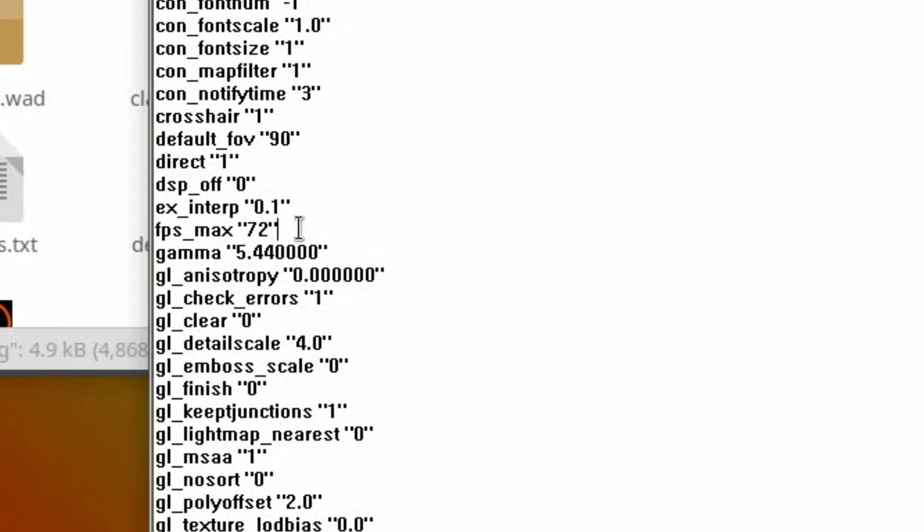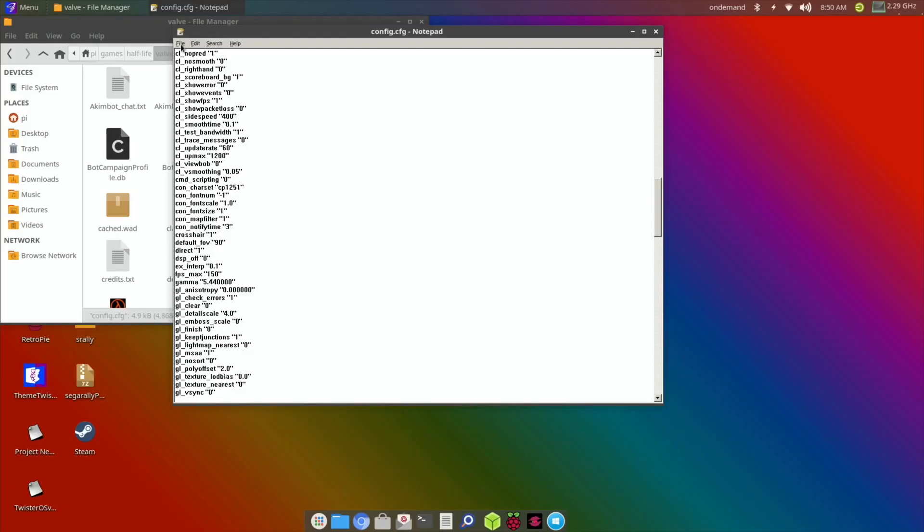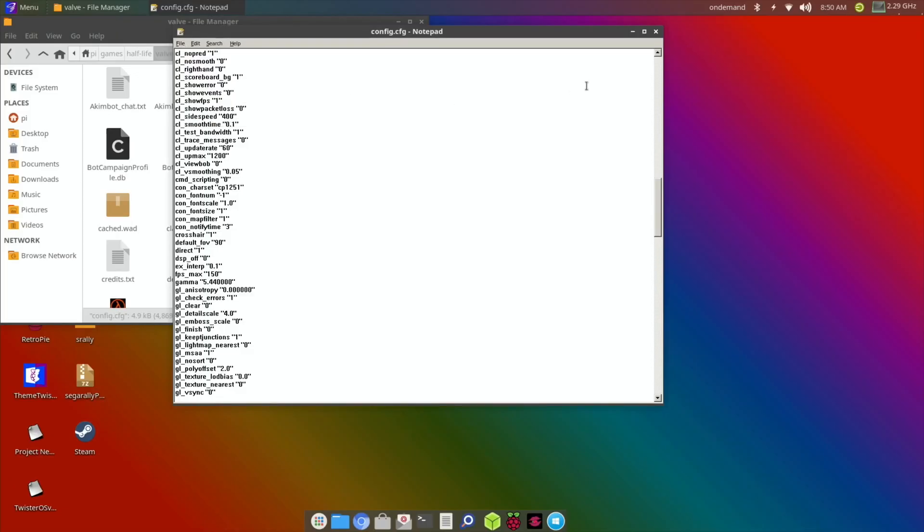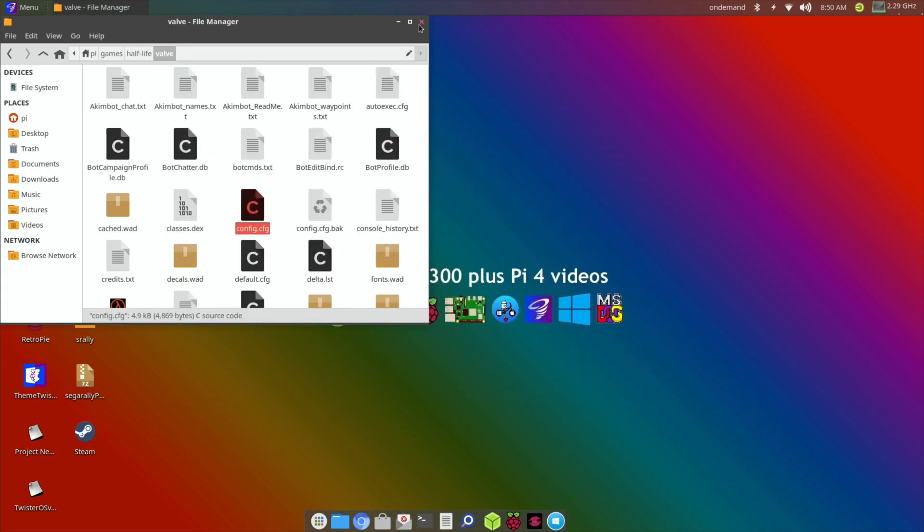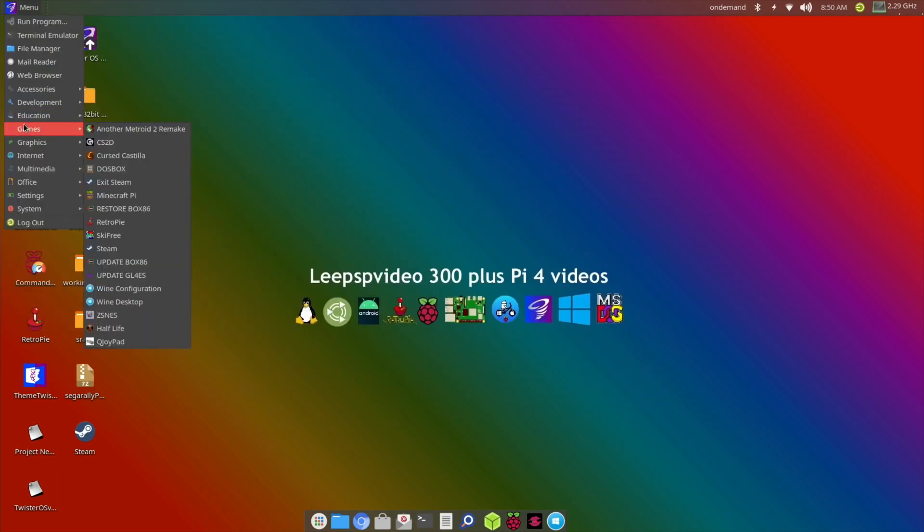So FPS max. So at the moment it's set to 72 and you'll notice in my other video that it pretty much went around 70, 69, 68, something like that. So let's go straight up to 150 because I am overclocked anyway and let's save that file and let's launch Half-Life.